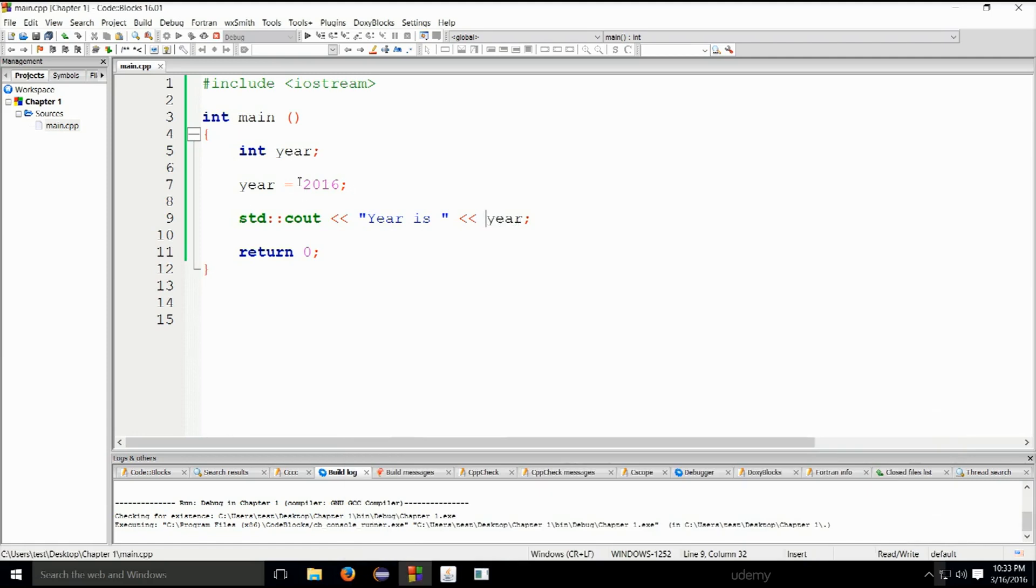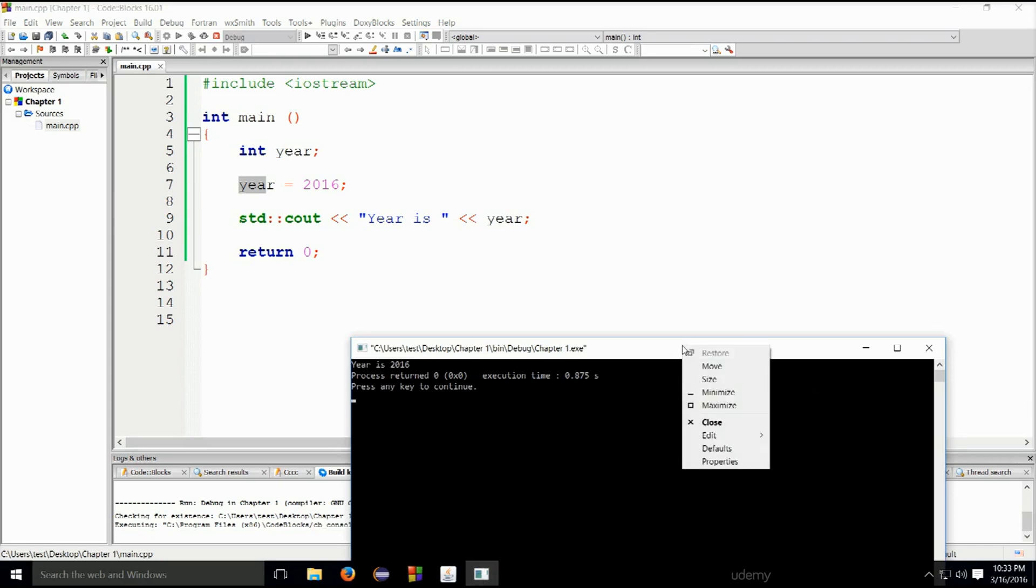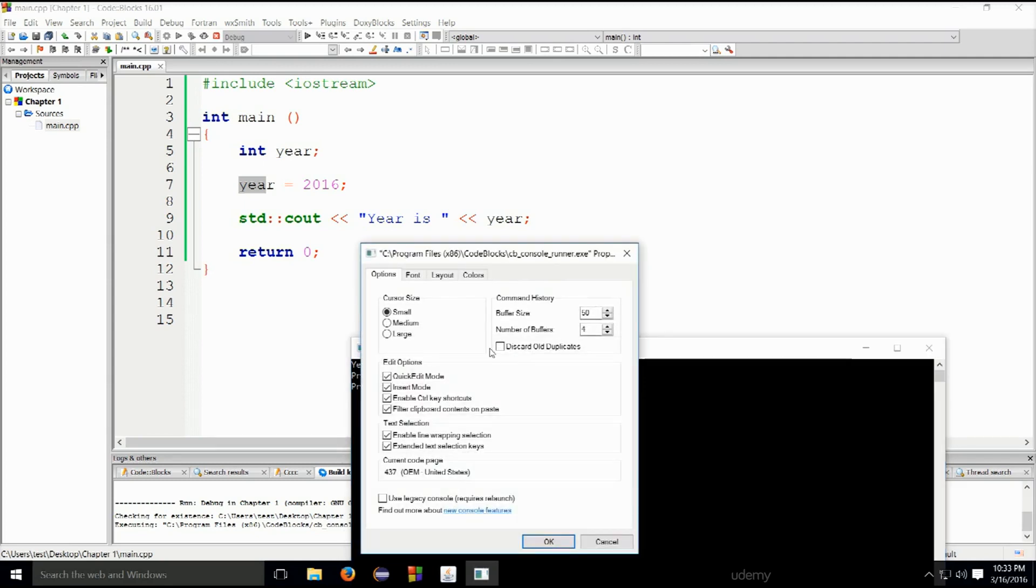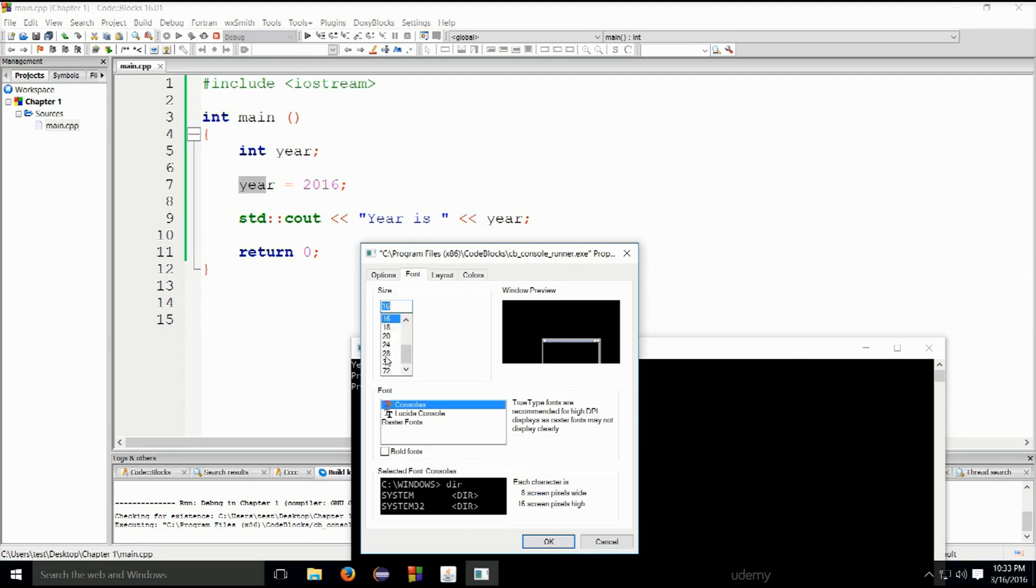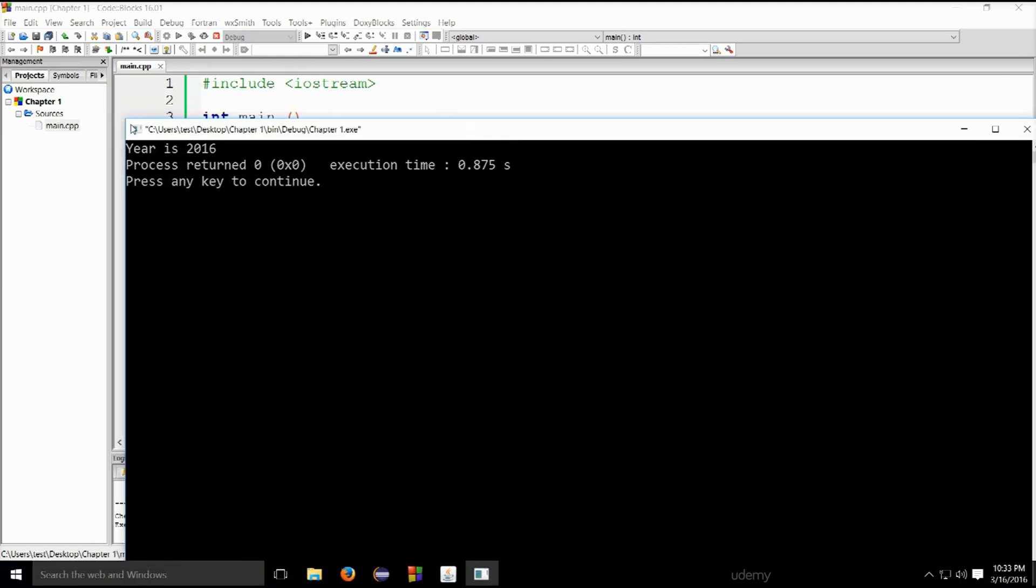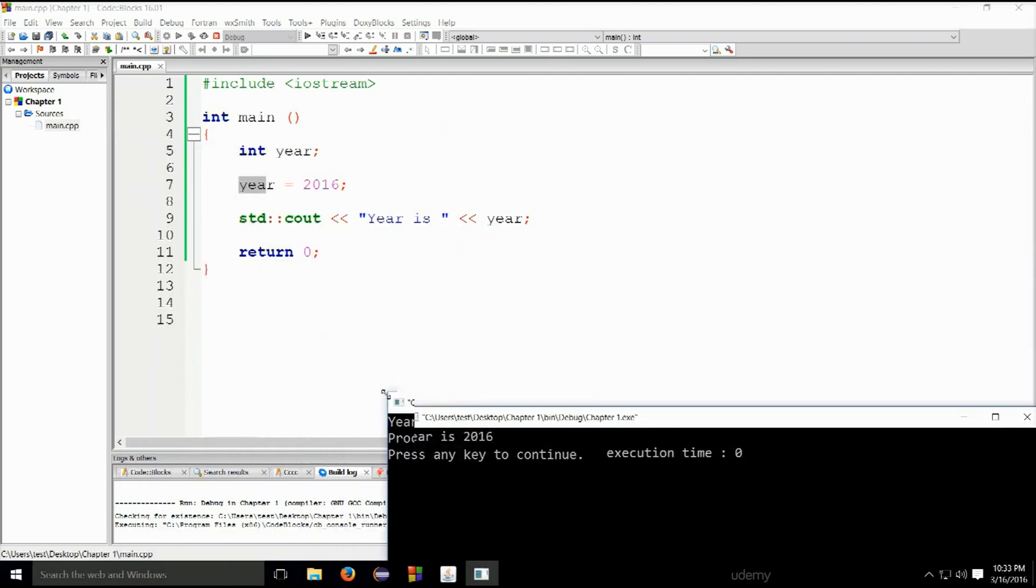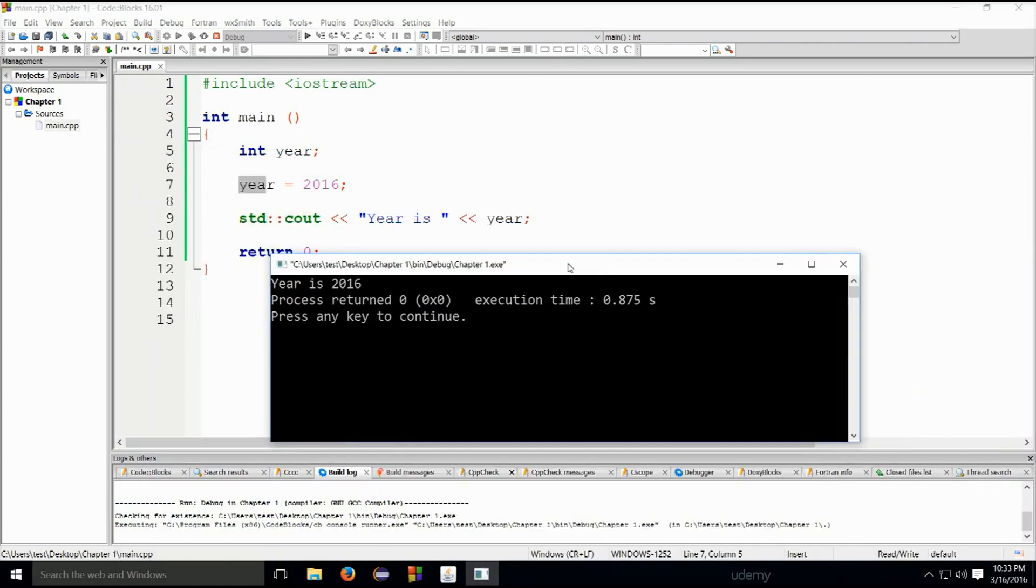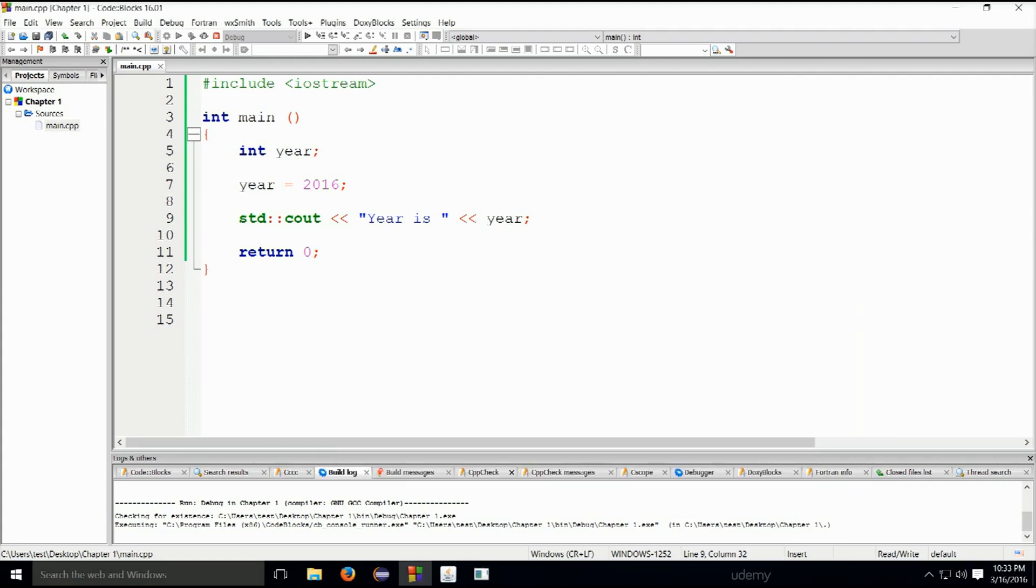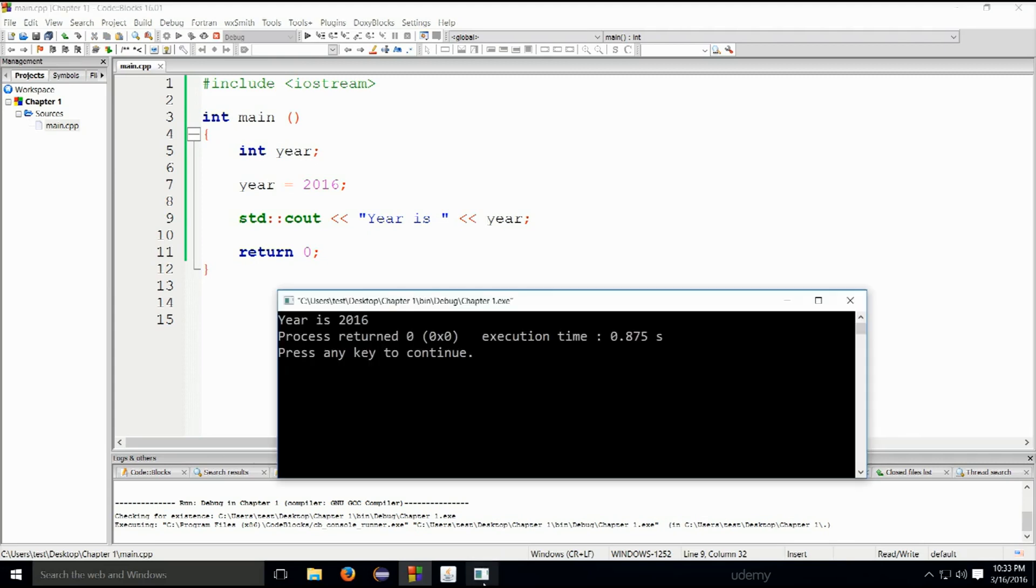Let me go ahead and edit the buffer size to make this much better so you can actually see all the printouts. It says 'year is 2016' just as it says here. The variable year won't get printed out, its value will be taken and printed out on to the screen.